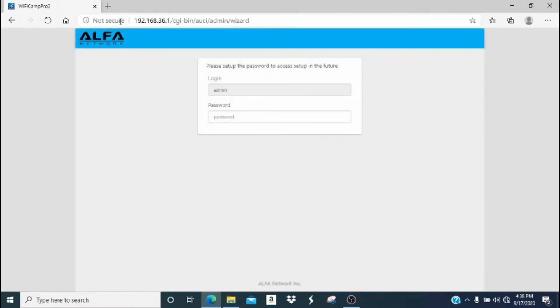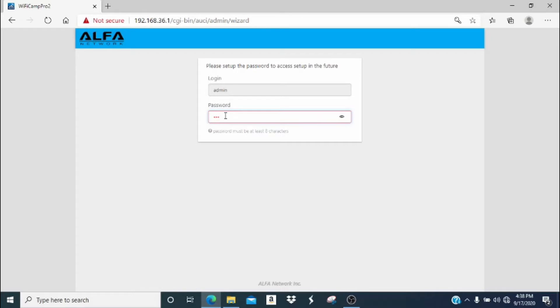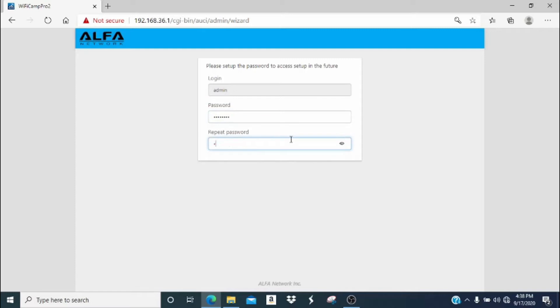Now we are taken to the setup page where we get to input our administrator password. This is a password you create that can be 8 characters or longer. If you have a browser that allows it, there should be an eye icon that allows you to see your password to double check for typos. Repeat your password and then double check again to make sure that you have no typos and hit submit.